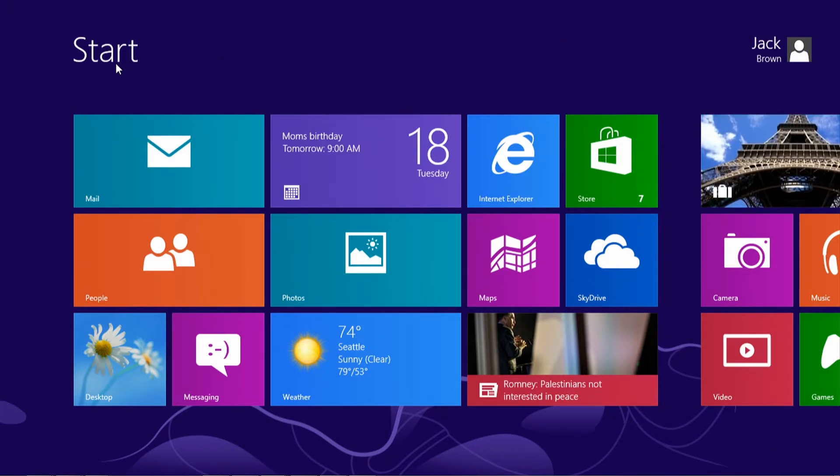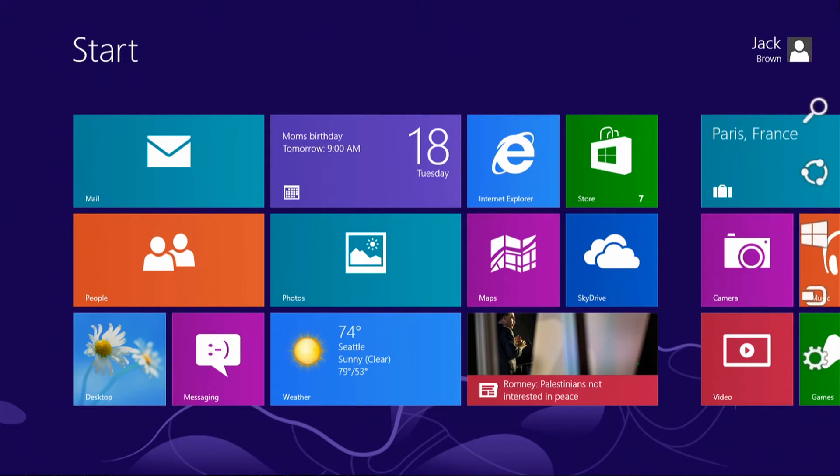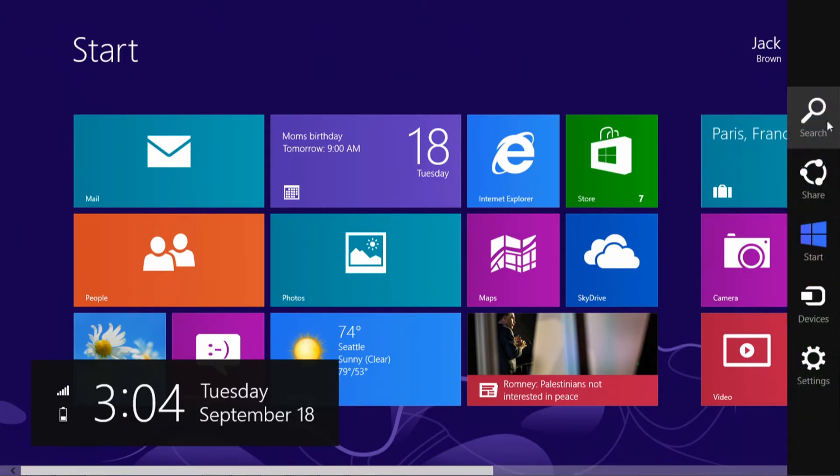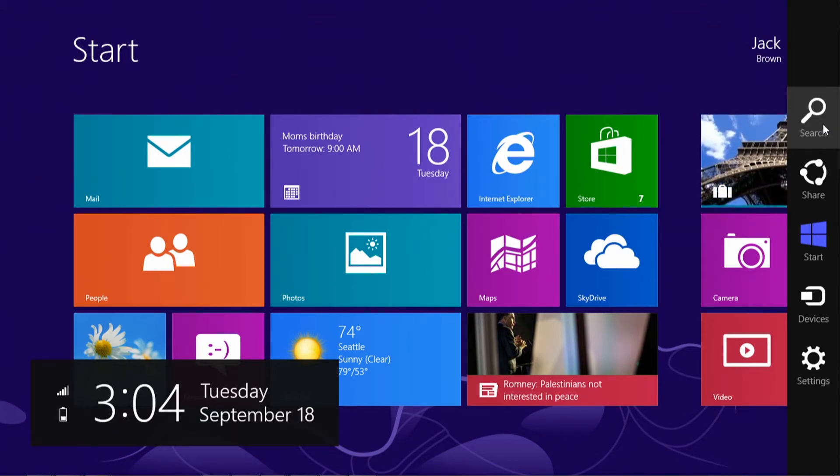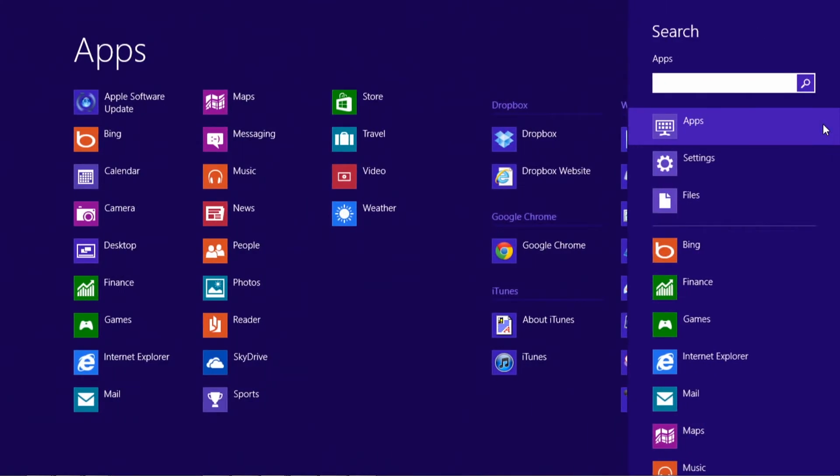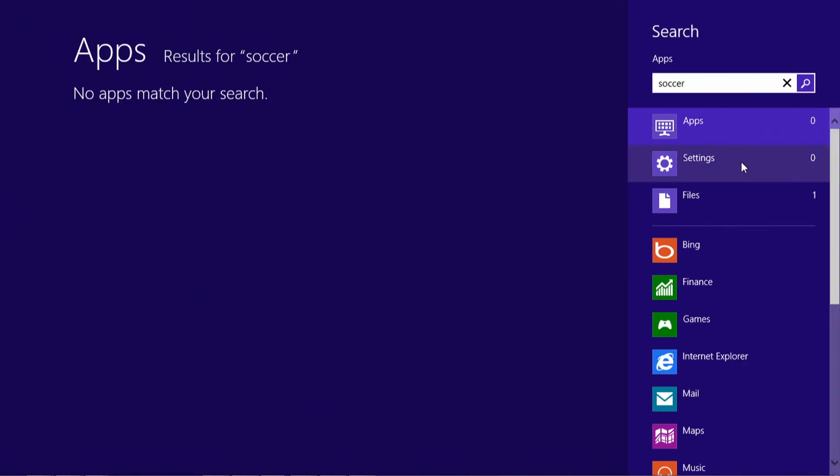To run a search, start by moving your mouse to the top right corner. This brings up a list of five icons, which Microsoft is calling the charms menu. Now I'm going to click on the search icon and type what I would like to find. For the demonstration, I'm going to type in soccer,